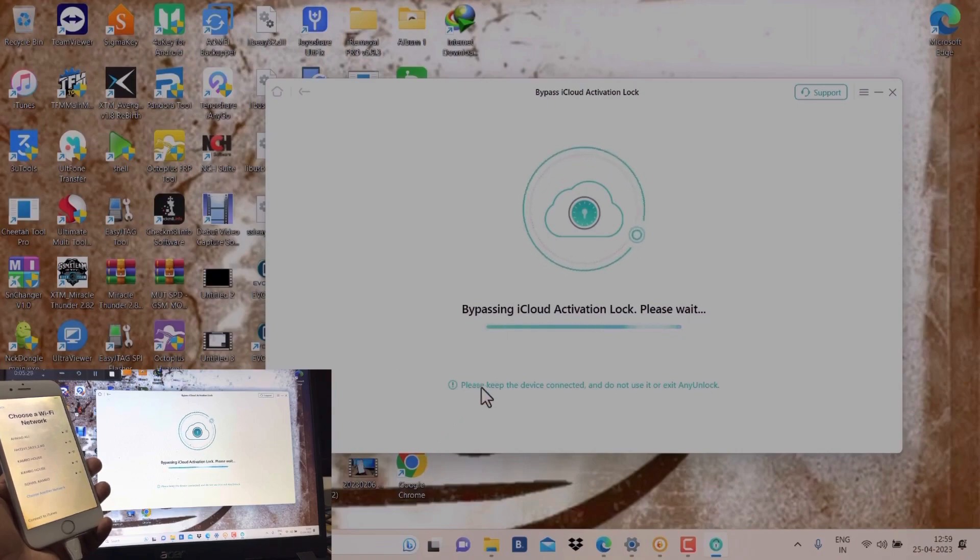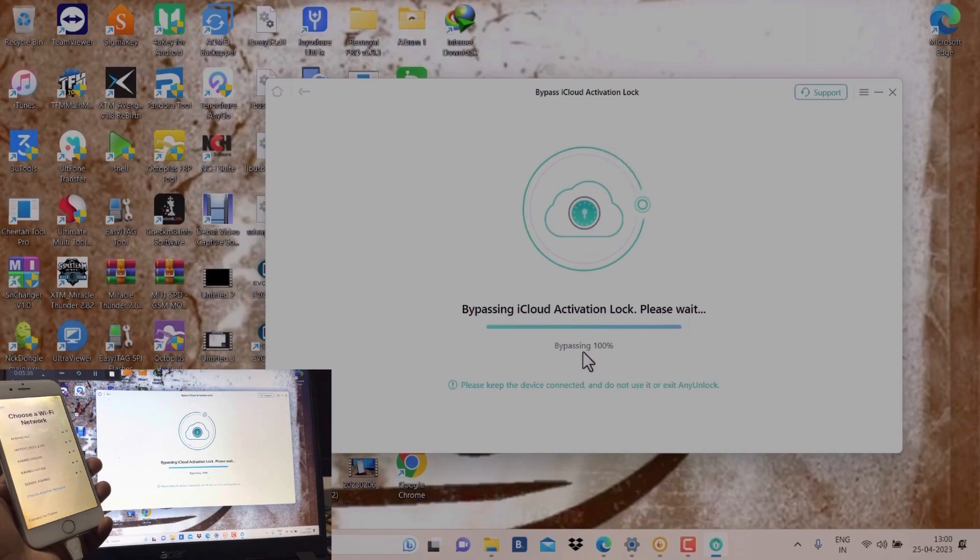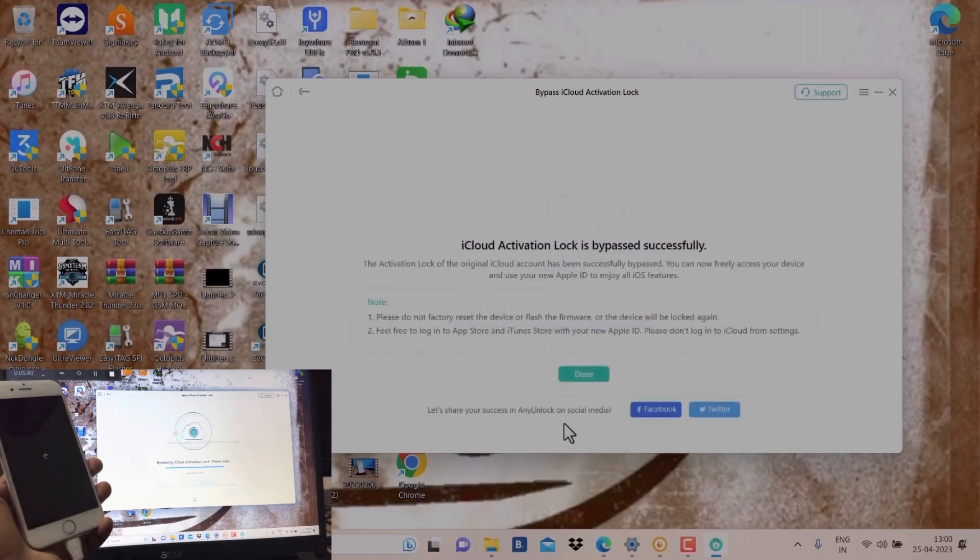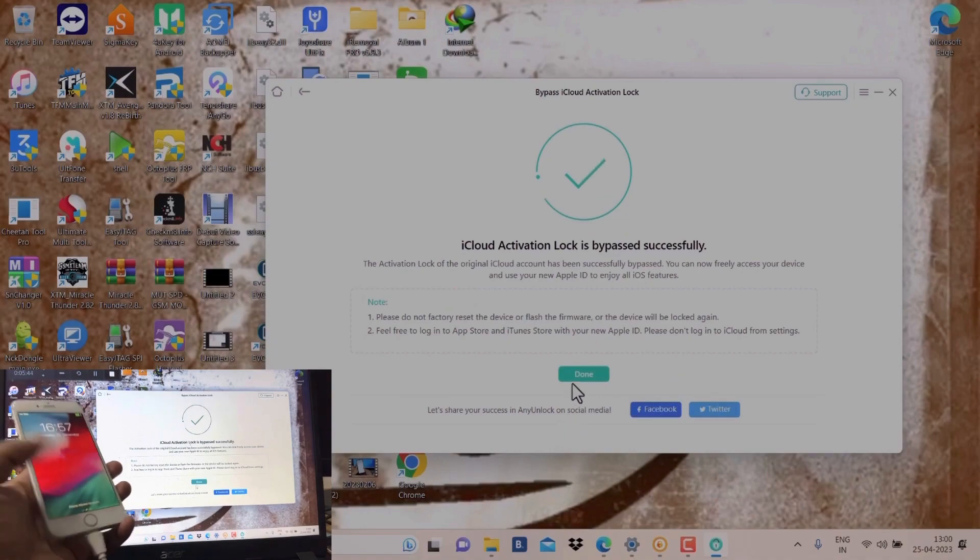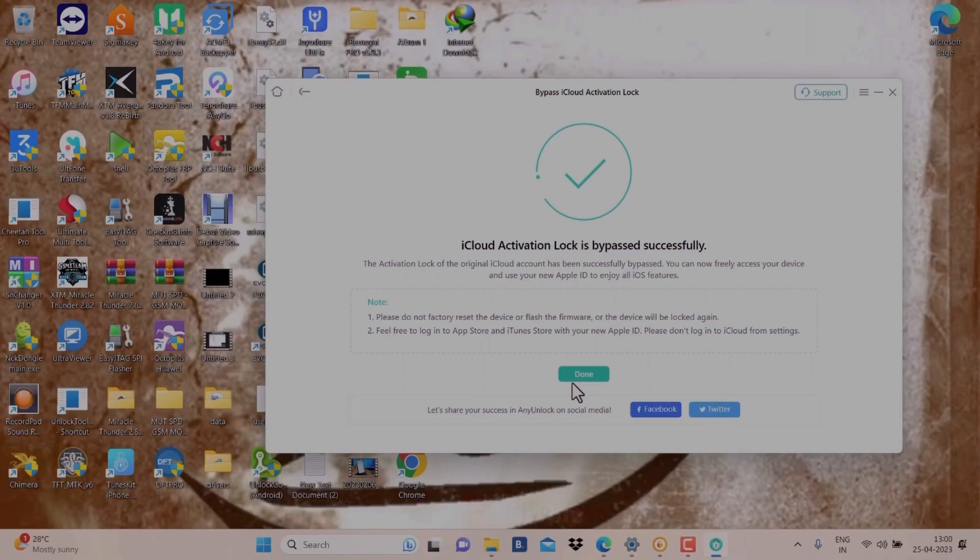Please keep the device connected and do not use it to exit. Any Unlock bypassing 100 percent. Very fast. Yeah, as you can see here, the phone is done.